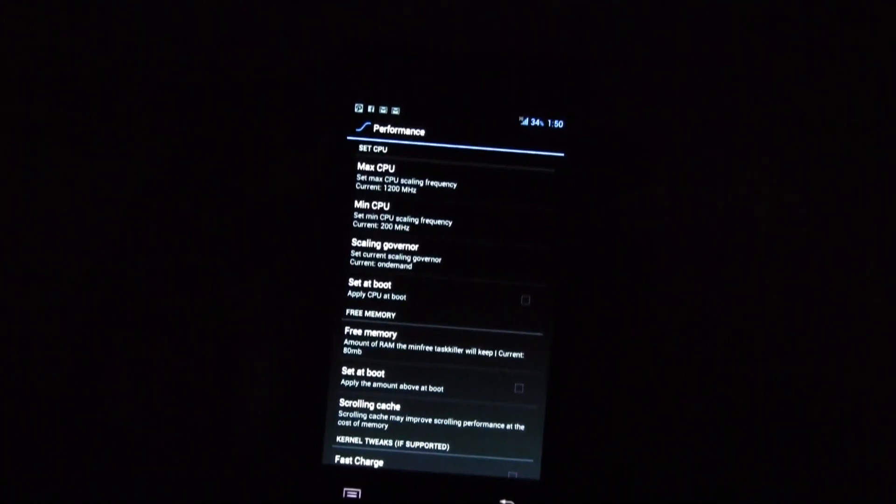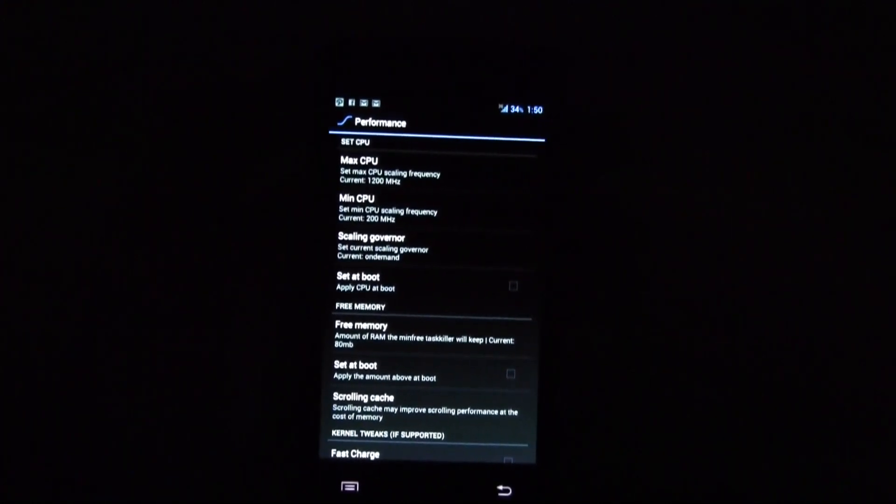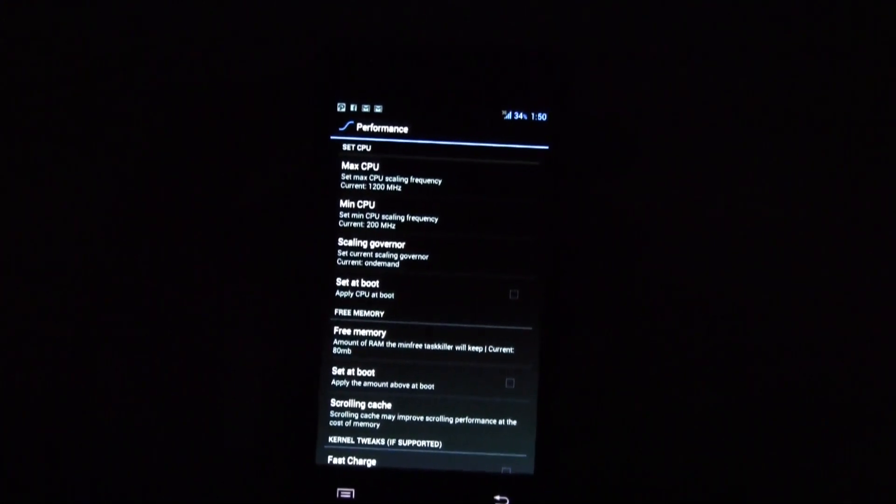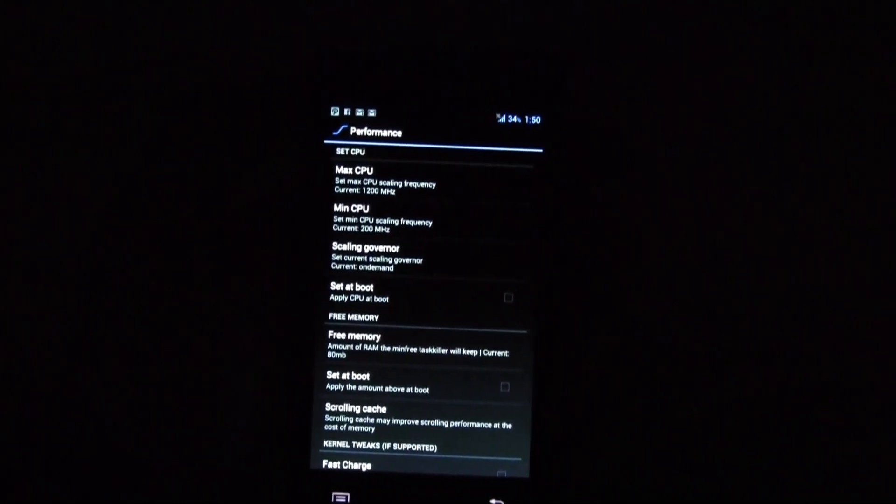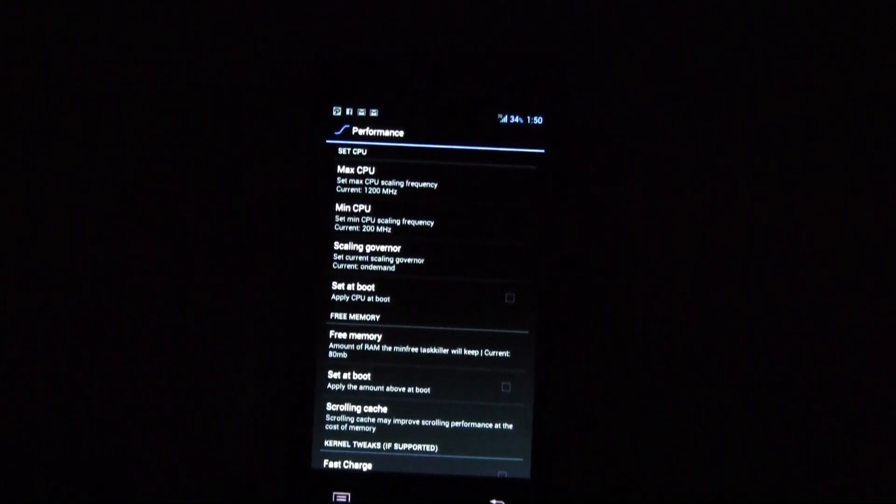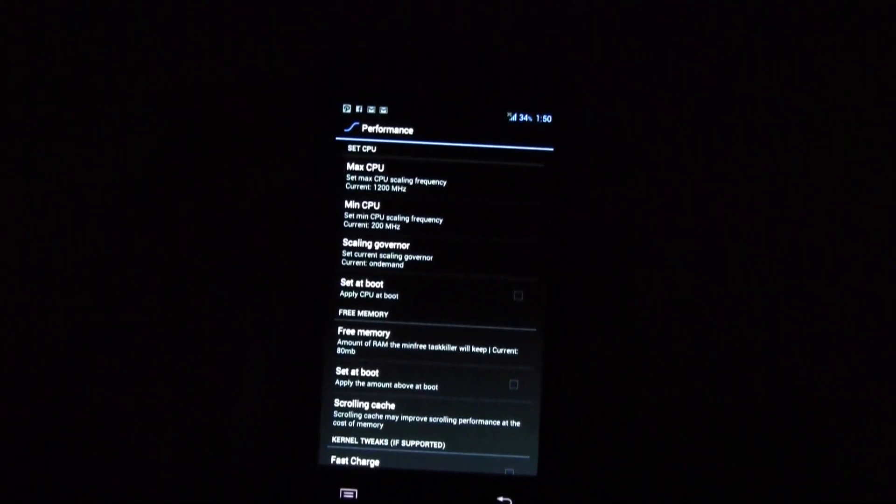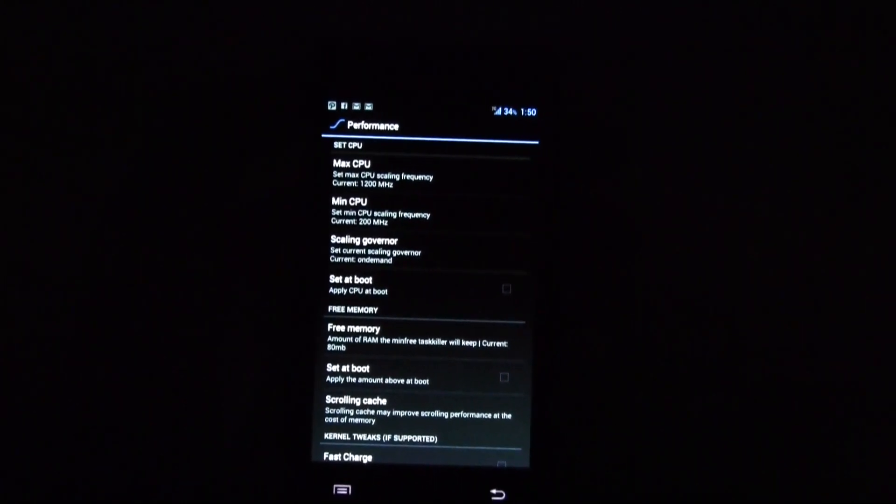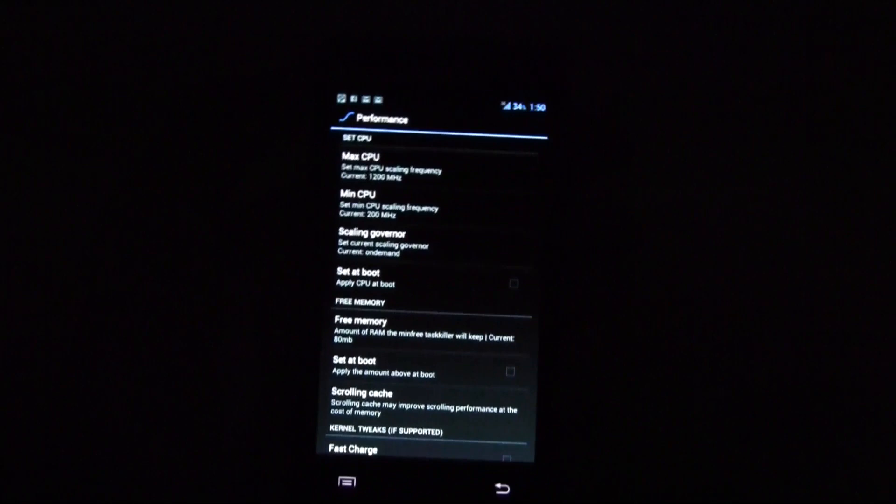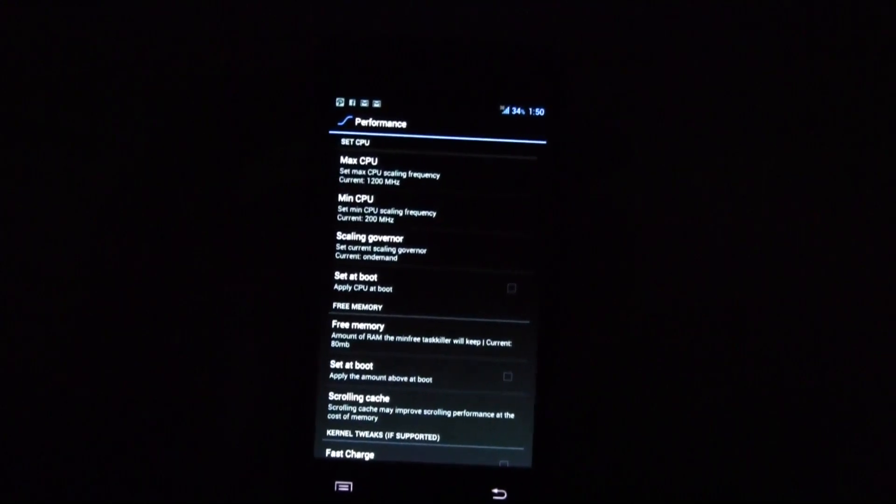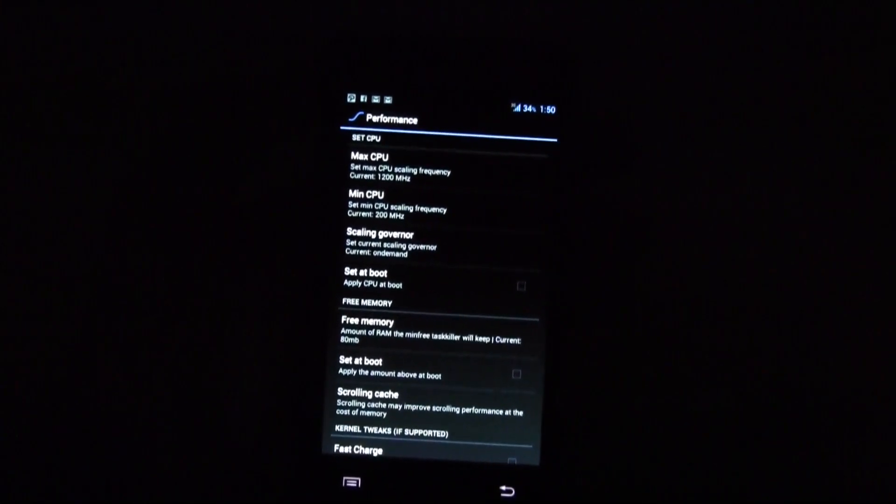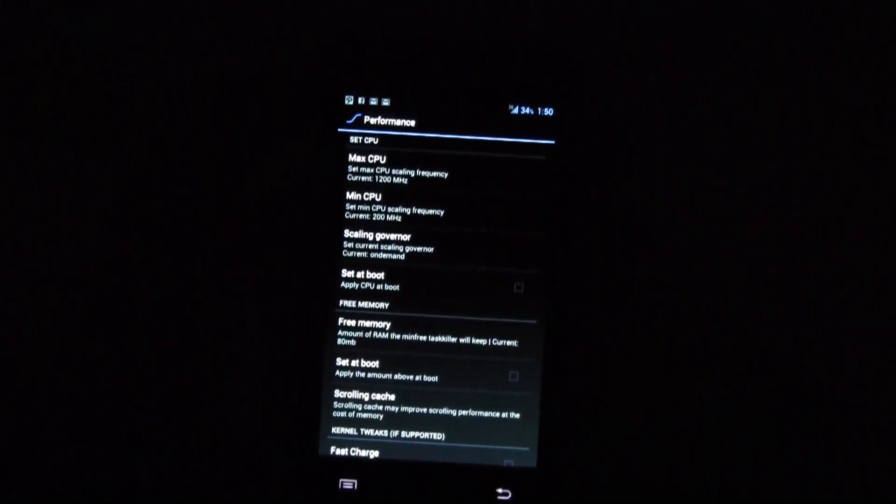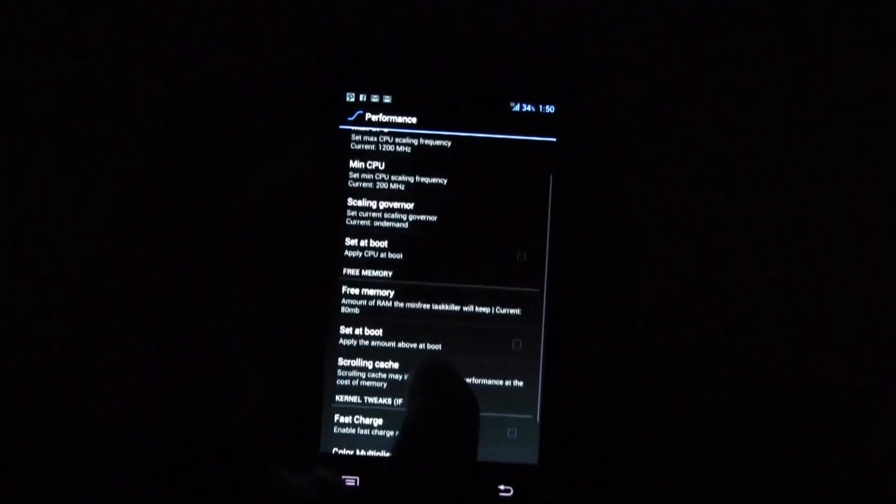This one is running right now on 1.2 gigahertz but I can also underclock it which saves you a little bit of battery. So still fast at 1 gigahertz or let's say 800 megahertz. You can